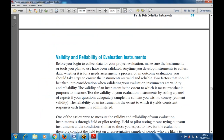Next is validity and reliability of the evaluation instrument. Before you begin to collect data for your project evaluation, make sure the instruments or tools you plan to use have been validated. Any time you develop an instrument to collect data — whether for needs assessment, process, or outcome evaluation — you should take steps to ensure the instruments are valid and reliable. Two factors to consider when validating evaluation instruments are validity and reliability.